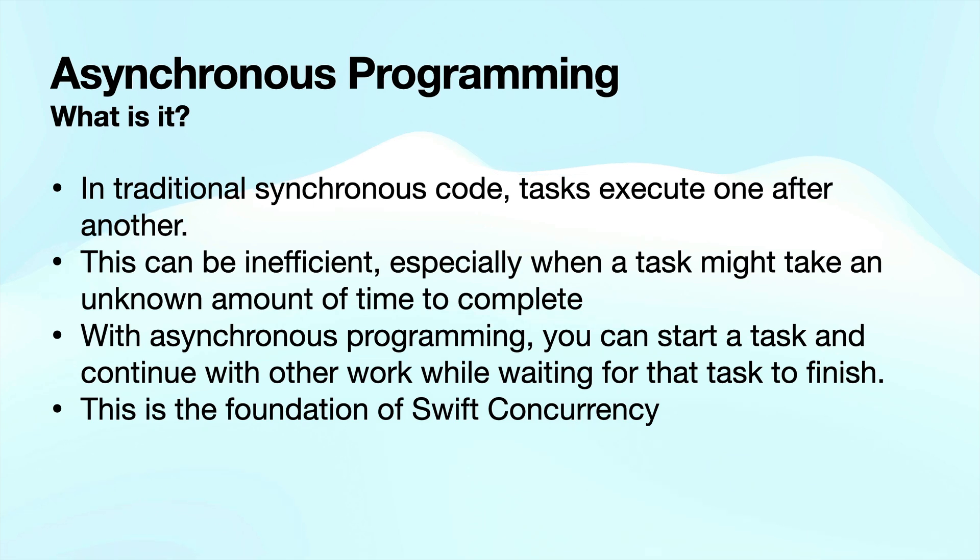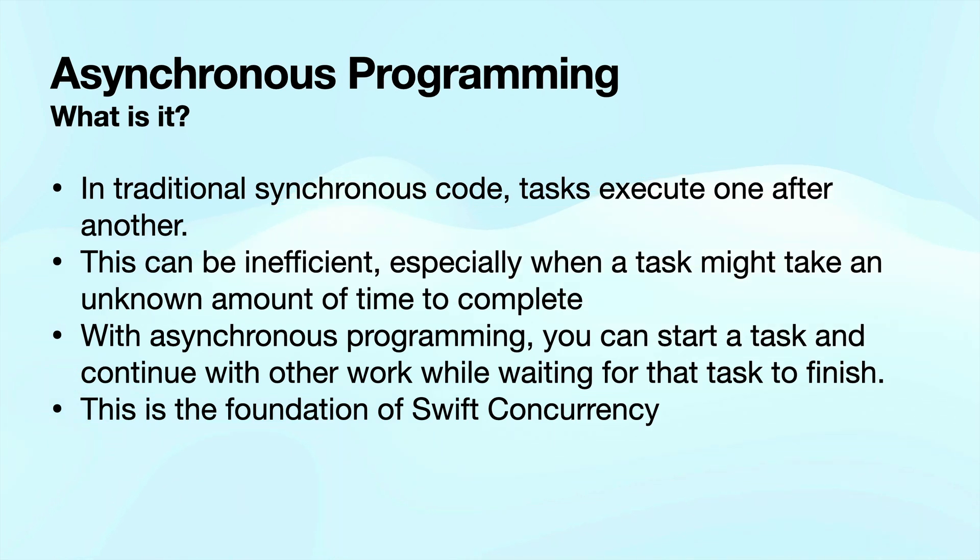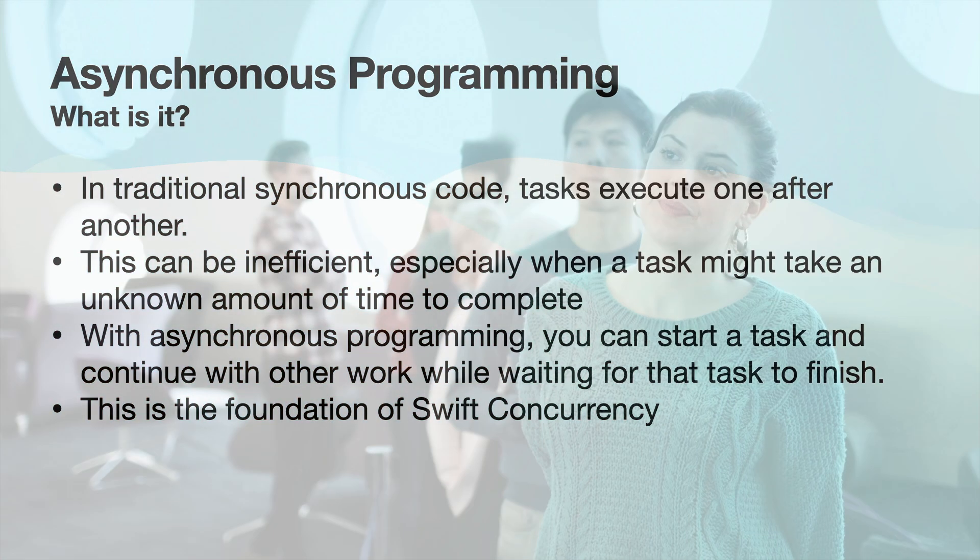So with asynchronous programming, you can start a task and continue with other work while waiting for that task to finish. Another way to put that is you can run those tasks concurrently or at the same time. And this is the foundation of Swift concurrency guys. That's where the term concurrency comes from. It refers to running multiple tasks at the same time, which is asynchronous instead of running them synchronously, which means you can only do one at a time. And before one task can complete or get started, the previous task, if there is one, has to have finished.